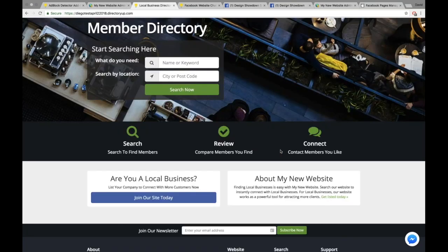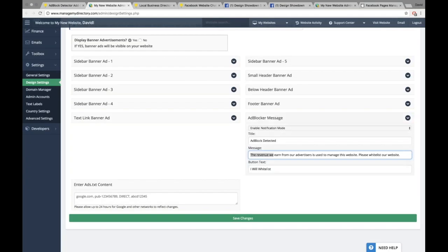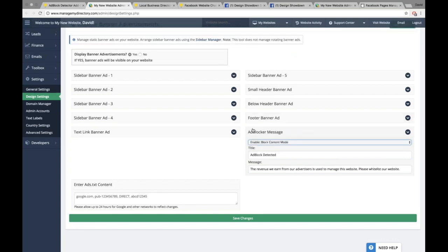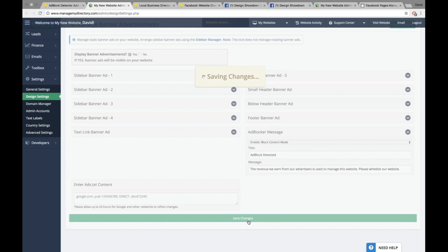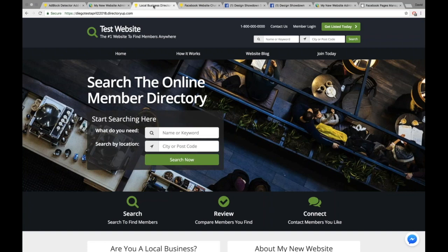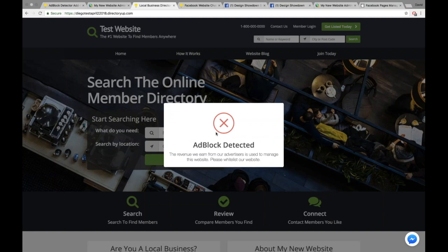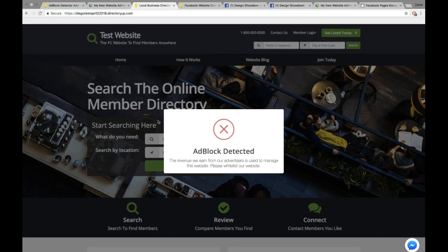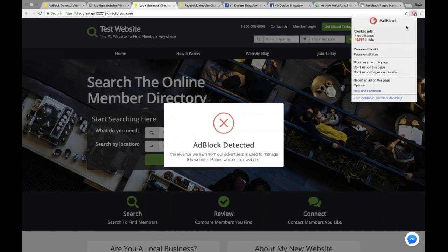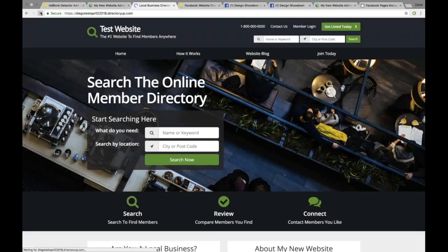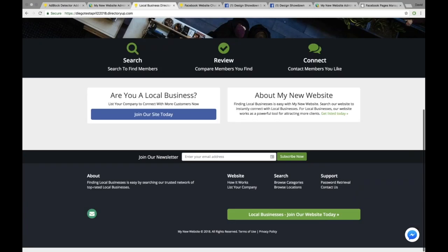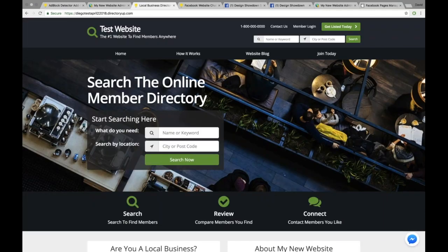The ads are still being blocked because I haven't disabled my ad blocker. However, with the other enabled option — that's called enable block content mode — if we save these changes and refresh the site, that button will be gone. So we won't be able to dismiss the notification, which means in order to view the content on the website, we'll actually need to disable our ad blocker or at least add this website to our whitelist. You'll see we got the pop-up and there's no button here, so there's no way for me to get out of it, and I can't scroll on the website either. Let me go ahead and pause my ad blocker and refresh the site. You'll see that no pop-up is displayed because my ad blocker is now disabled.